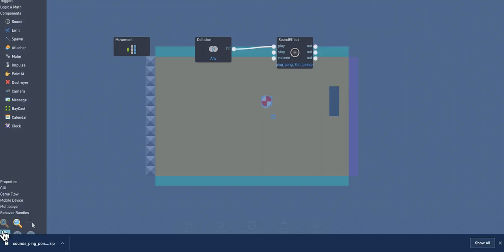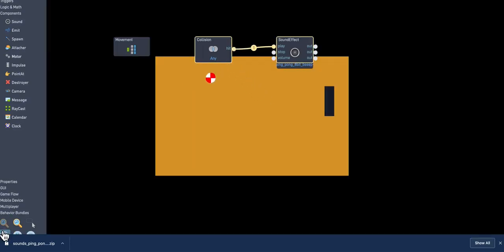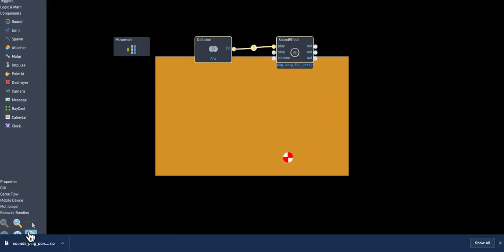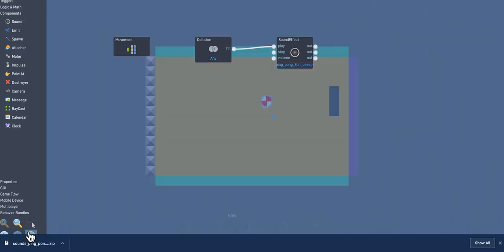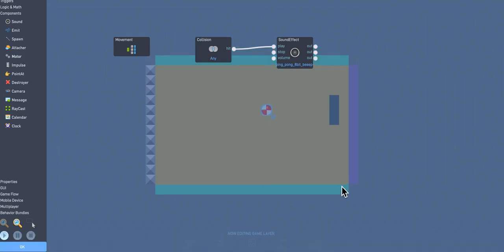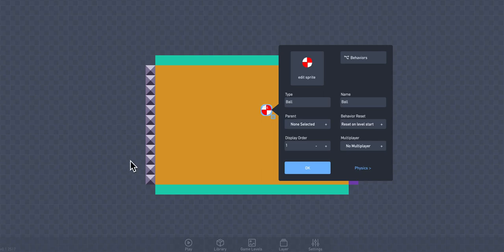Alright, I'll press play. Alright, so that sounds good. It also sounds a little bit like an EKG or something like that in a hospital. So I don't know. I might change that. That might get annoying. Alright, so we're pretty good there.